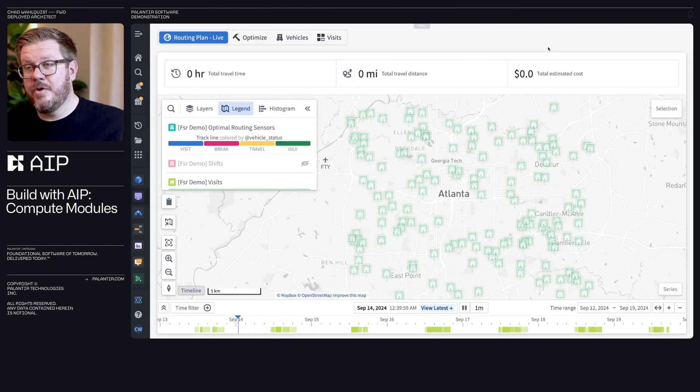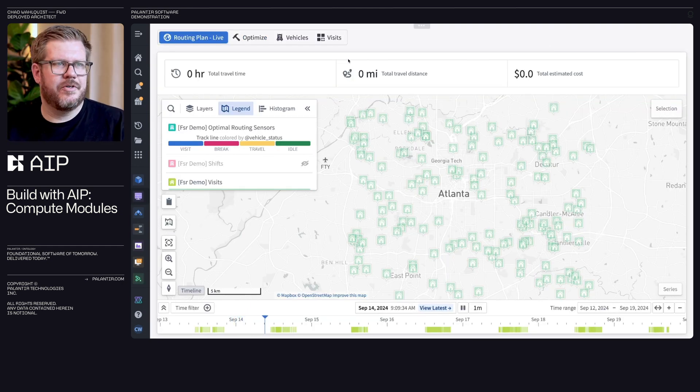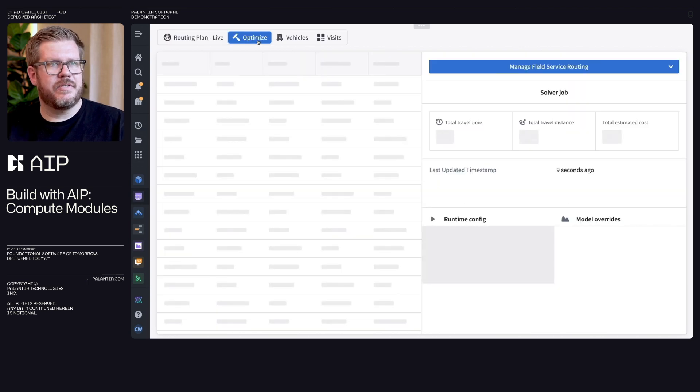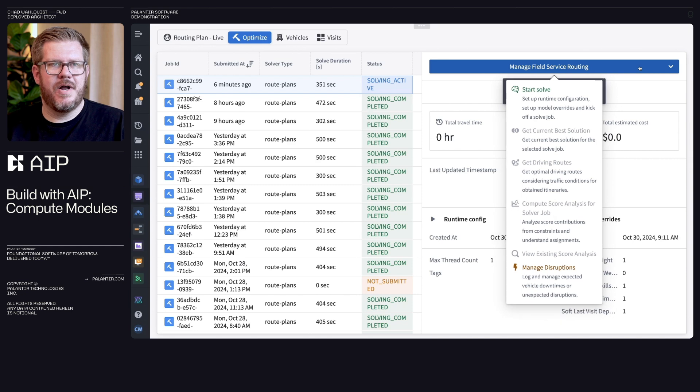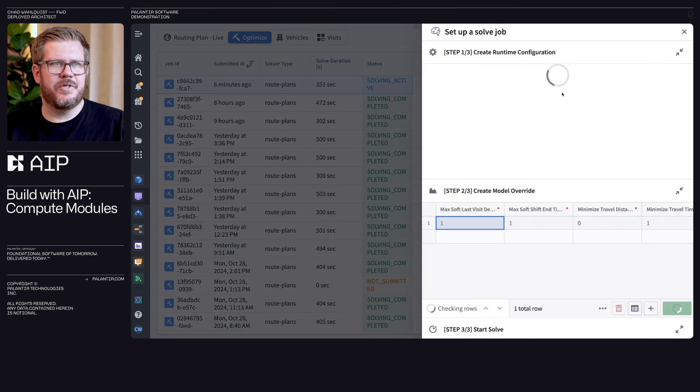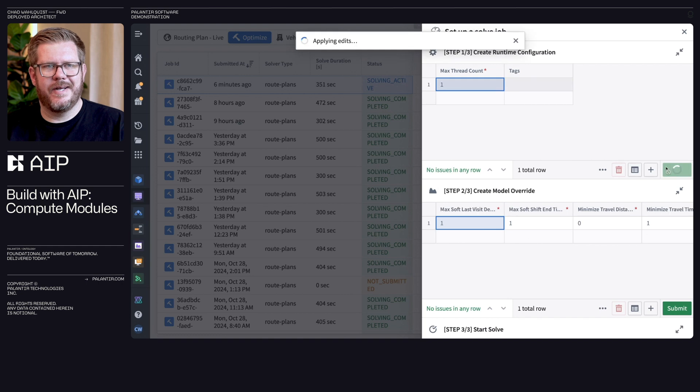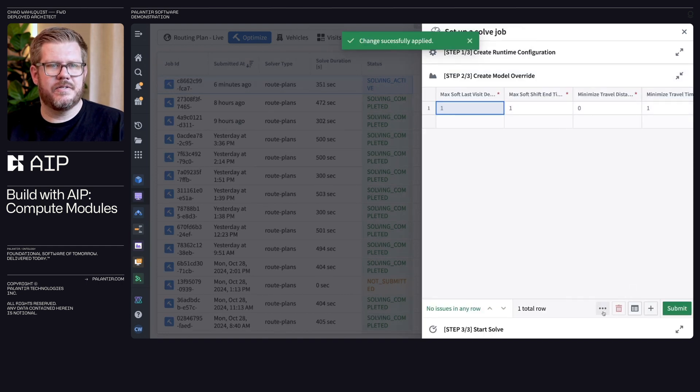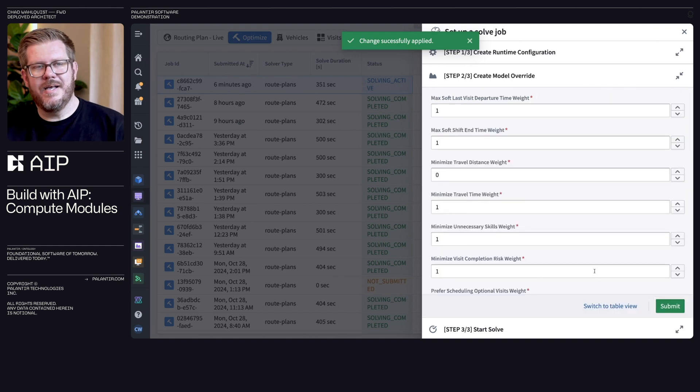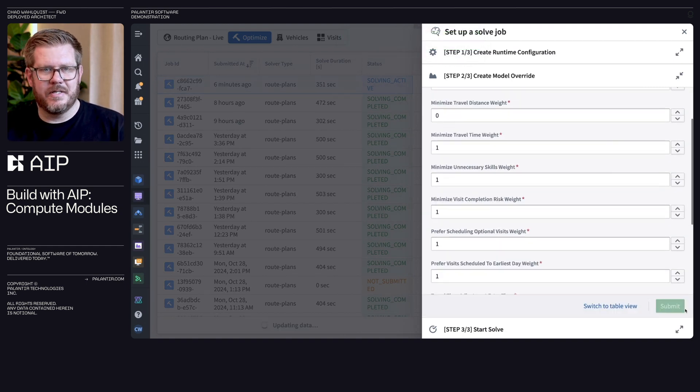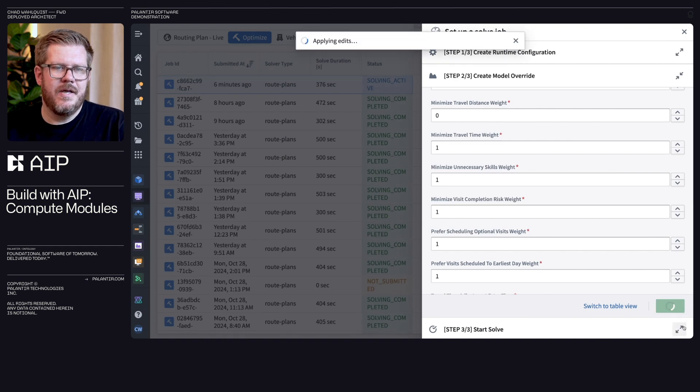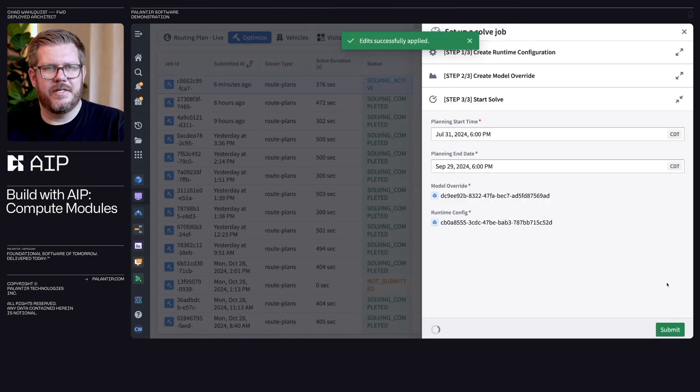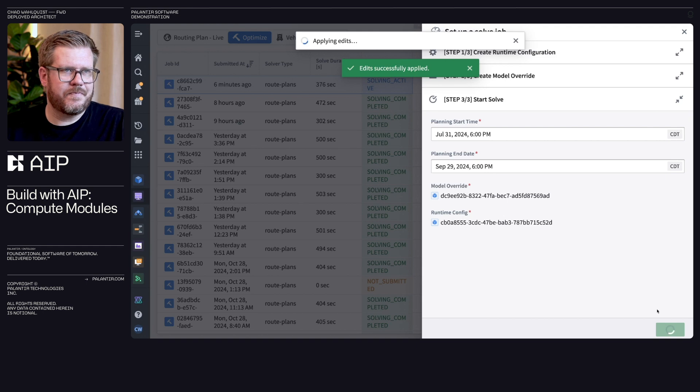So now we understand what compute modules are. Let's see it in action. If we actually take a look here in the field service rep app, we can also click on optimize. In here, I can actually hit manage field service routing and hit start solve. And as we do that, there's some different configuration things around thread counts. I also can have some model override pieces here. So let's click on this. You can see these are different weightings, different parameters of the model that I can configure. I'm just going to pick the defaults for this run now. And then the last one, we're actually going to hit submit over the different time range that we want it to run over.